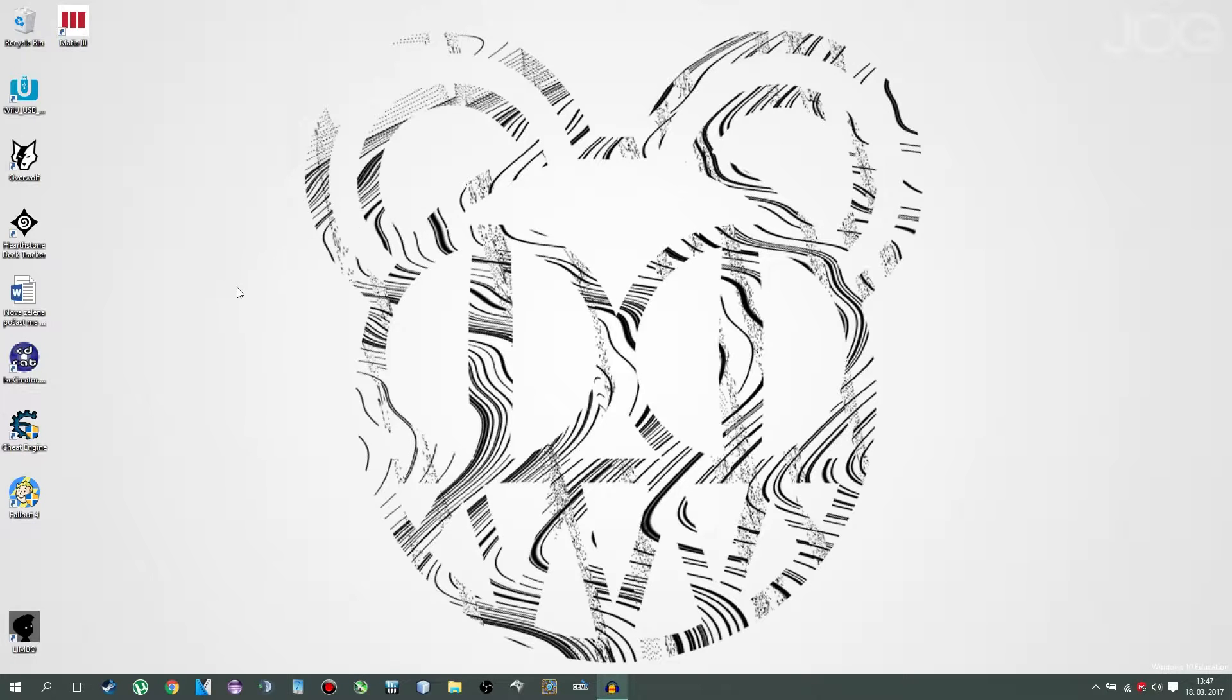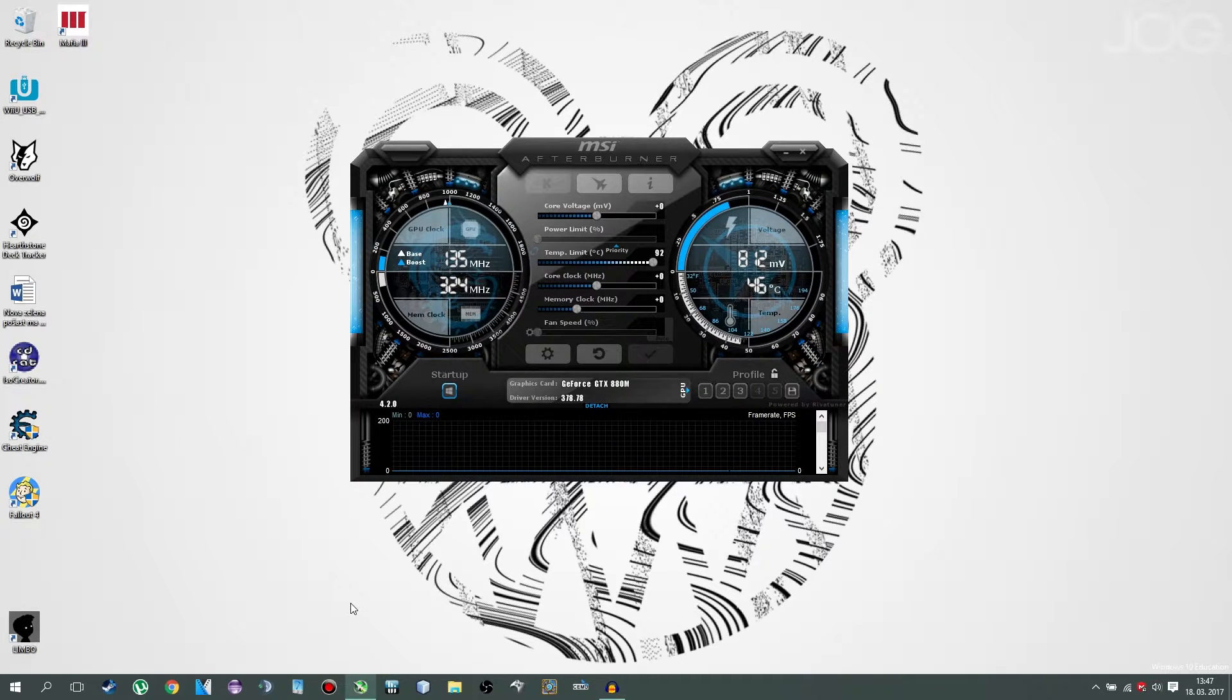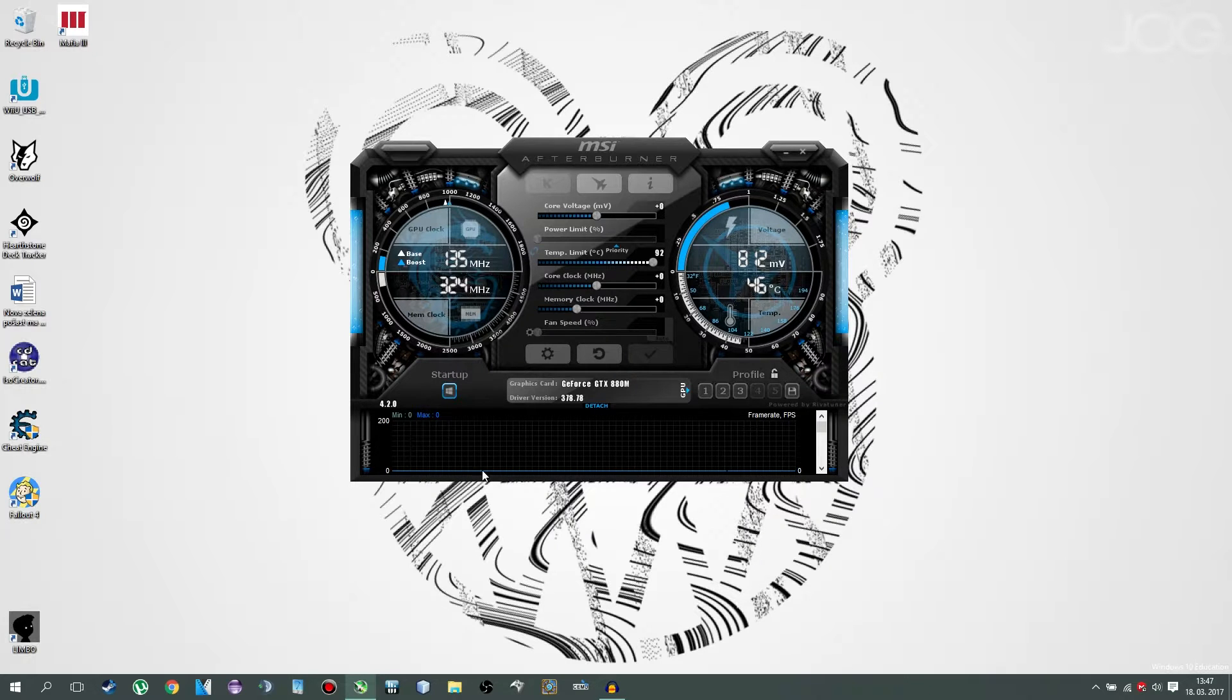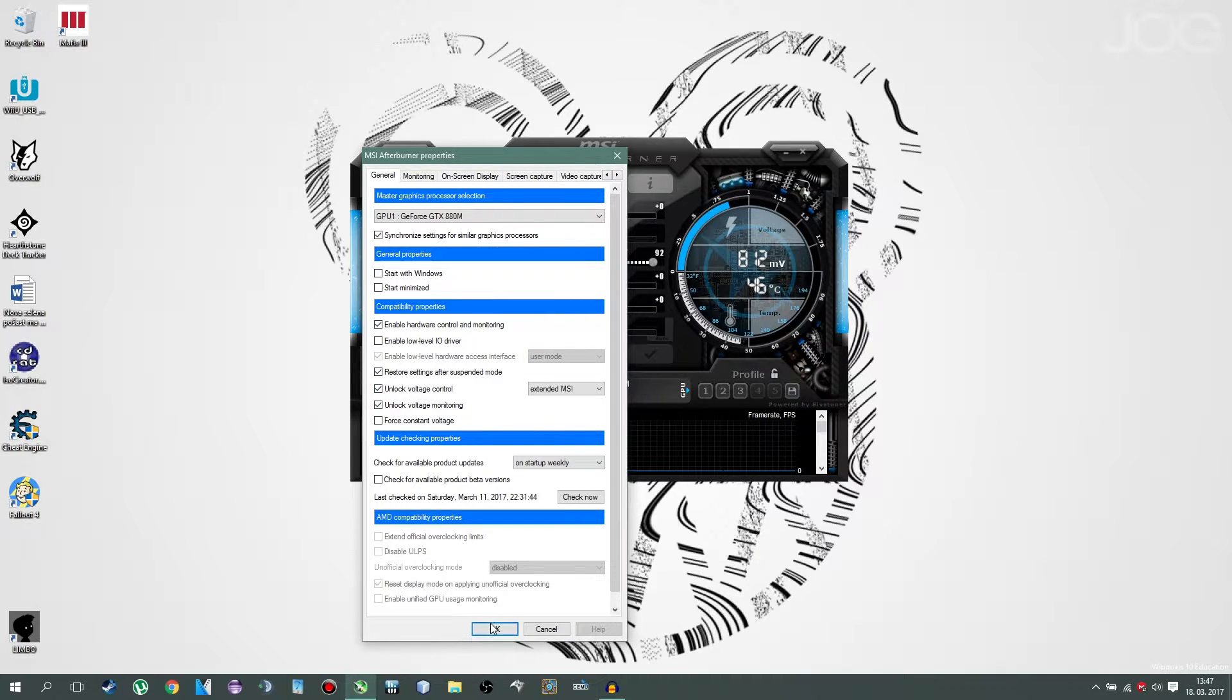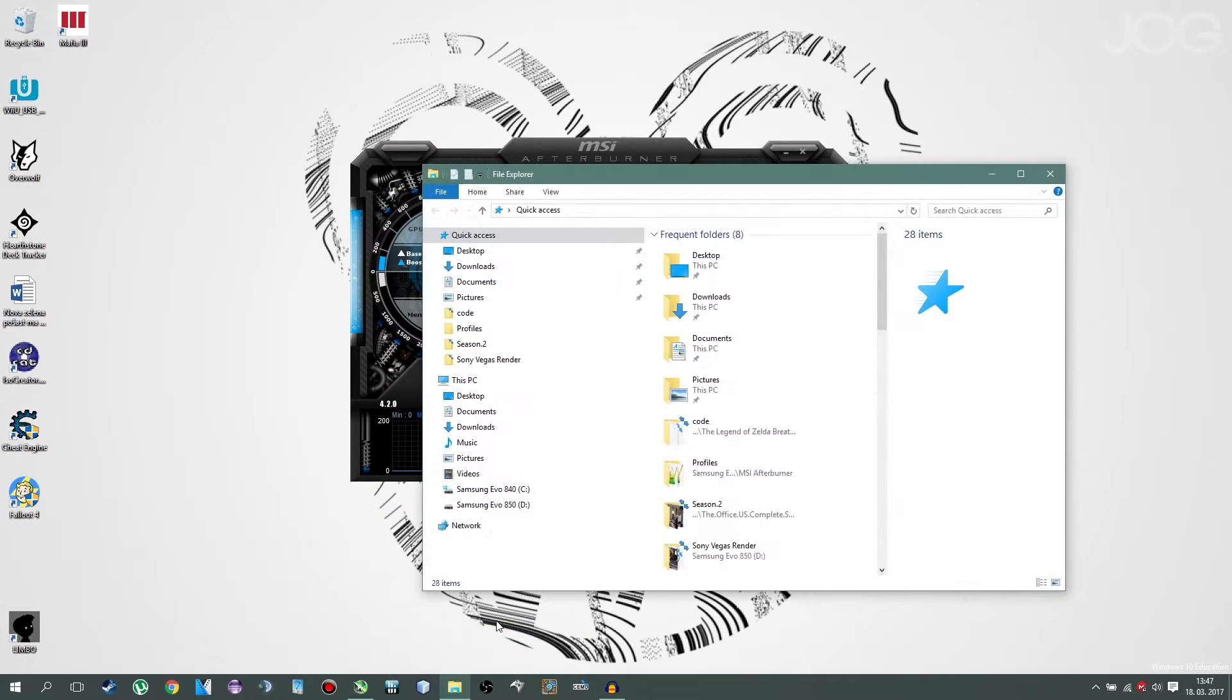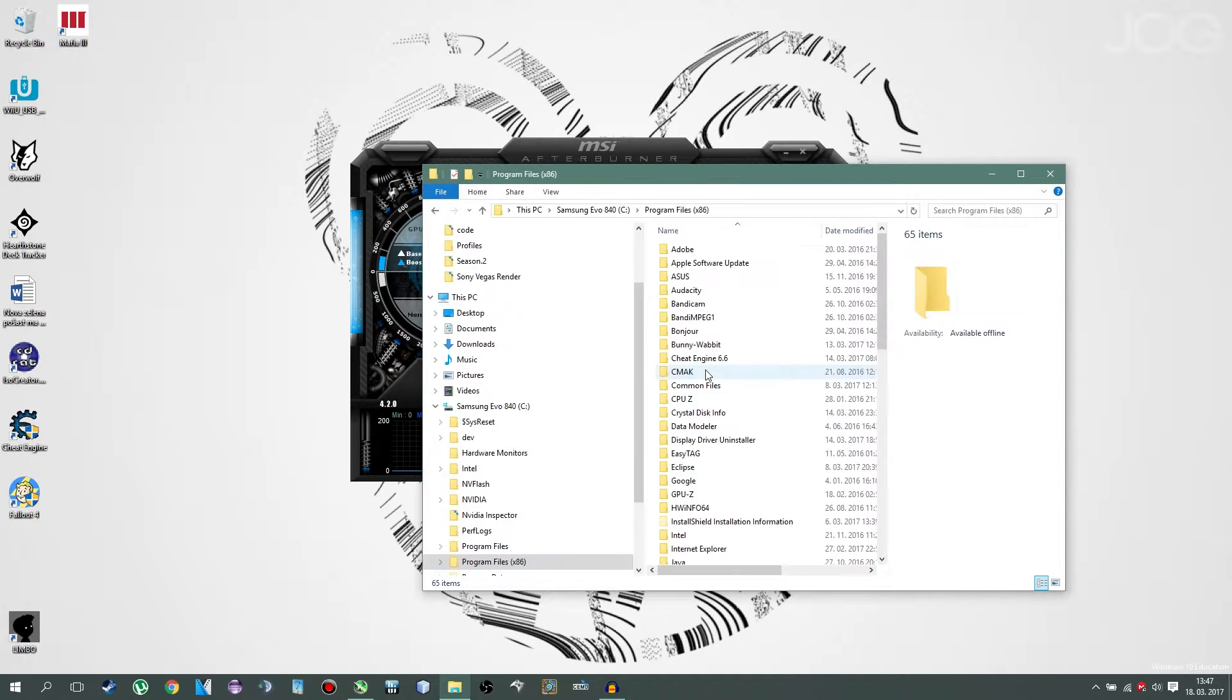First you'll want to download MSI Afterburner, a program that I'm sure everyone is already familiar with. The next thing while you're at it, you'll click on this cog and check unlock voltage control and unlock voltage monitoring. Then you'll go where your MSI Afterburner is installed, my case C, program files, MSI Afterburner.